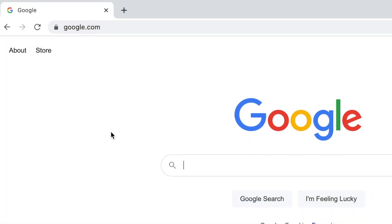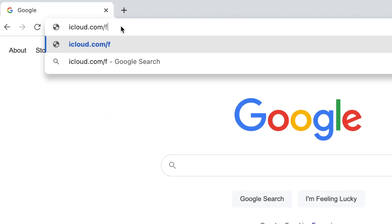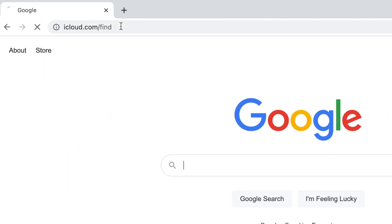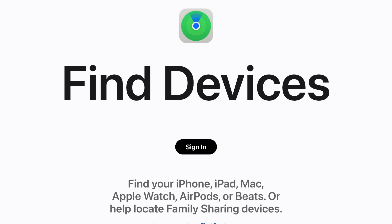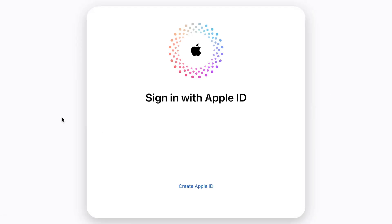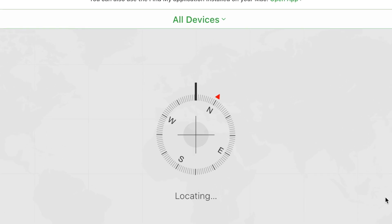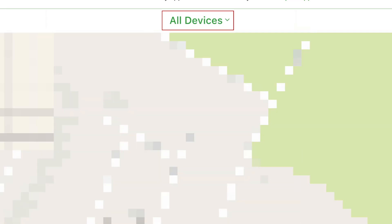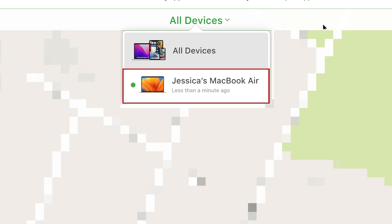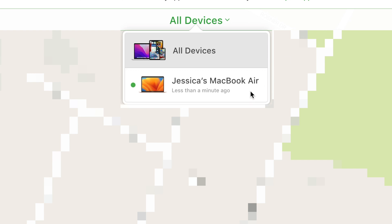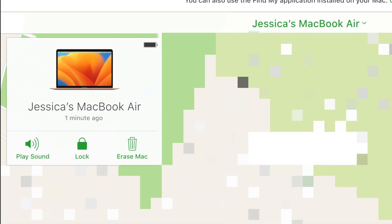If you need to find a device that you've enabled Find My for, here's how to locate it. On one of your other devices or on a friend's device, go to iCloud.com/find and log in to the Apple ID account that you use on the device you're trying to locate. Then click All Devices and select the device you're trying to find.